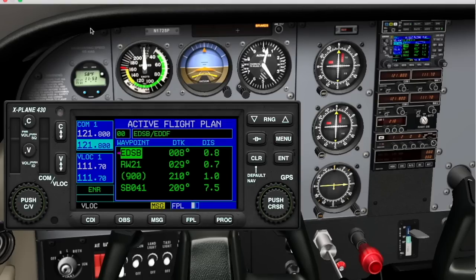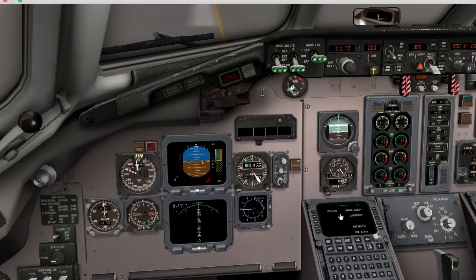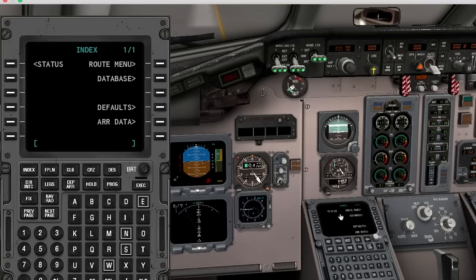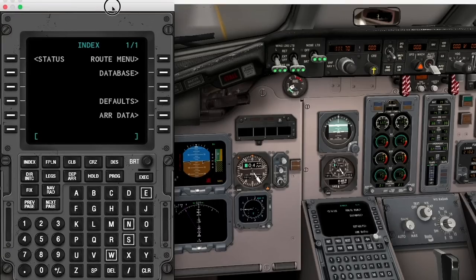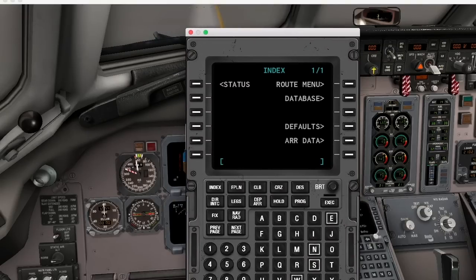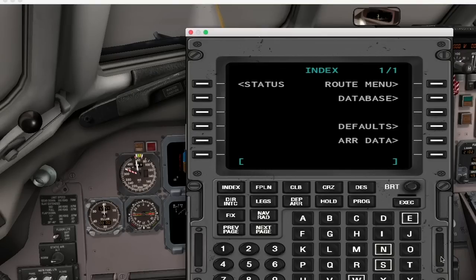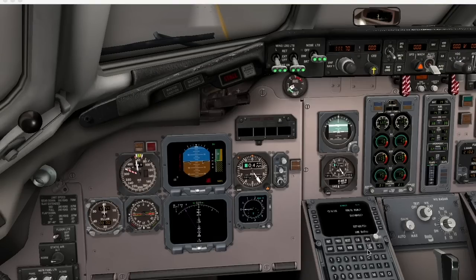The next cool feature is the X-Plane 11 default FMS, which you can drop into any airplane. The interface follows the same principles as the GPS, so you can resize it, pop it out to a window, drag it over to a second monitor, and set up your cockpit in any way you like.